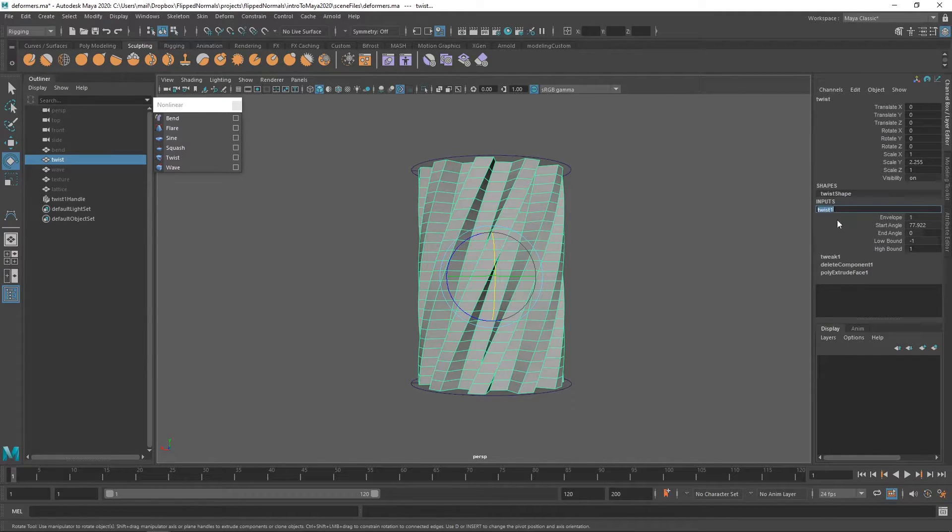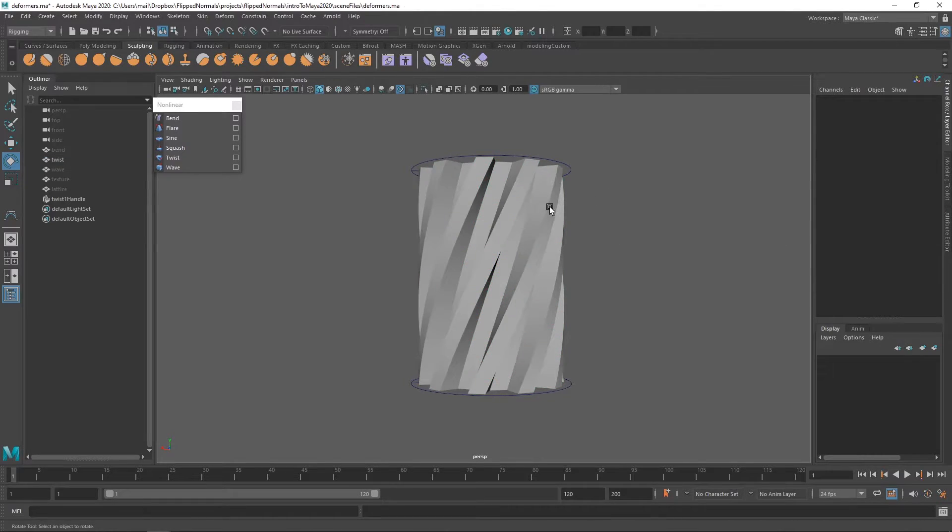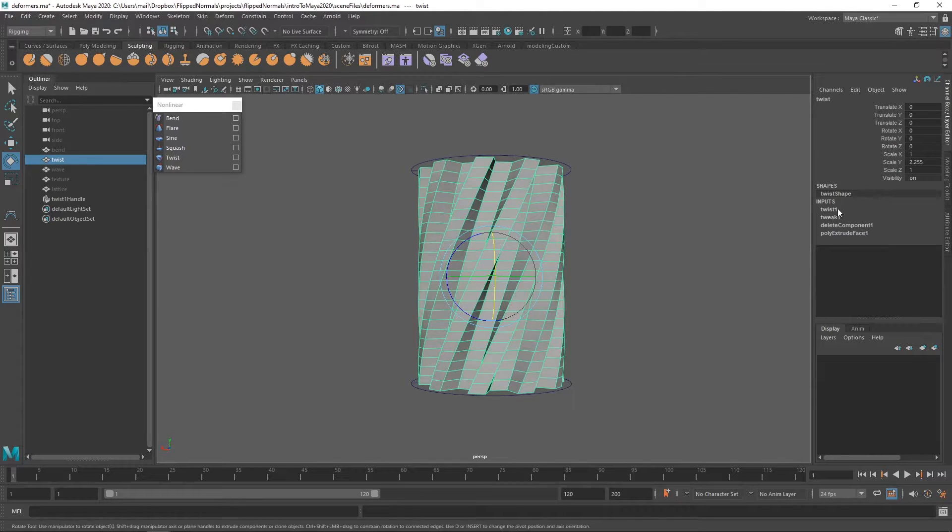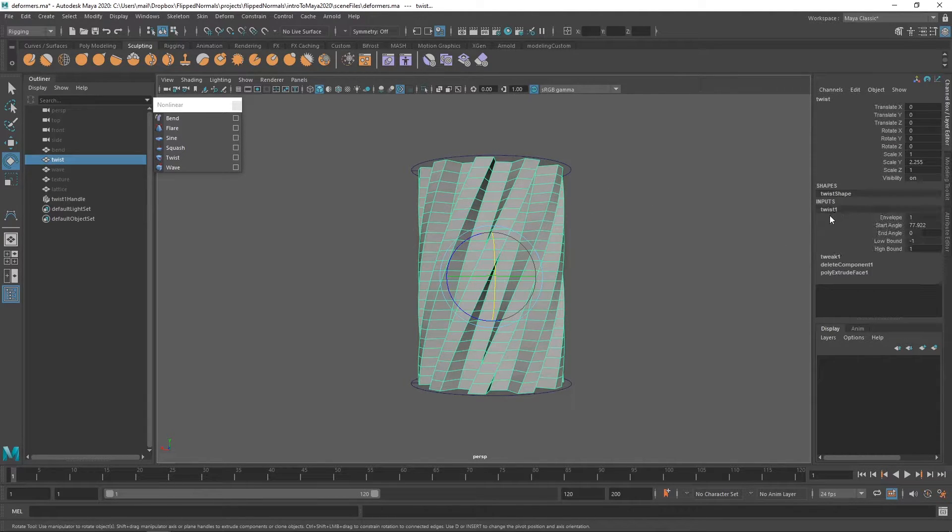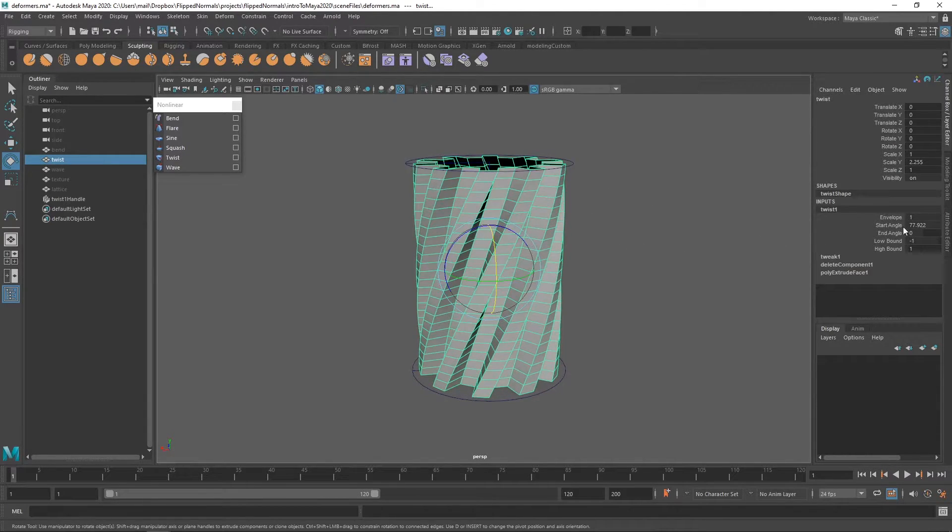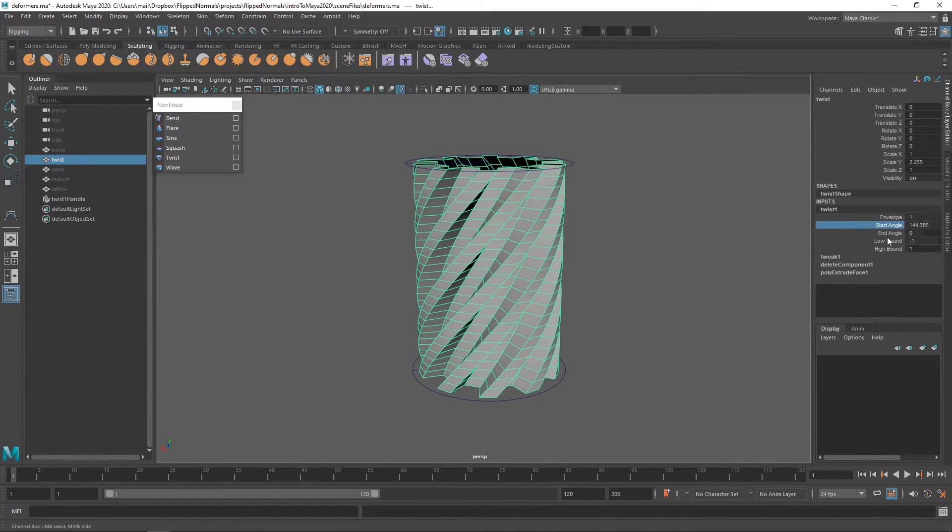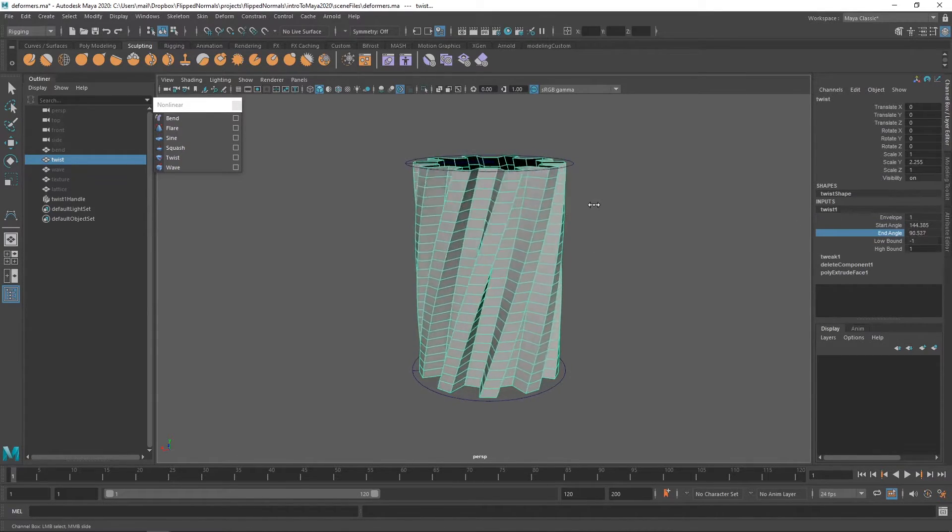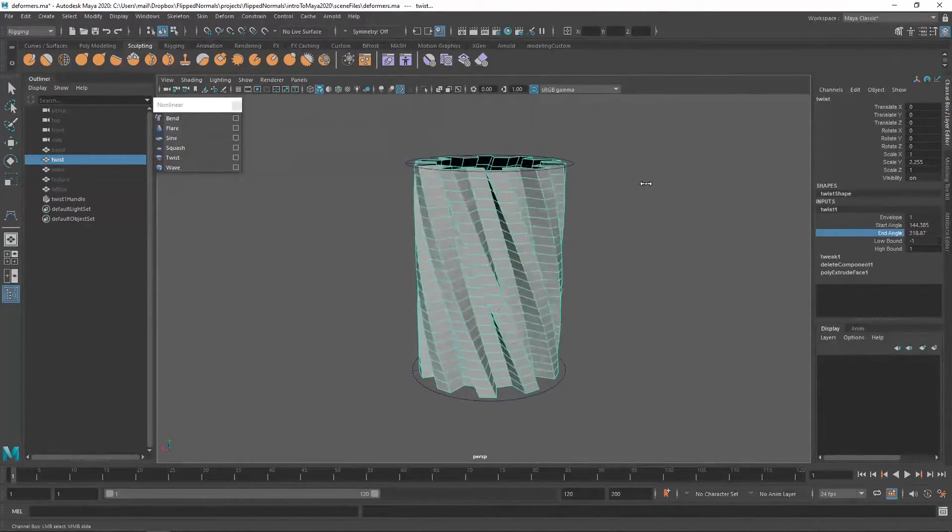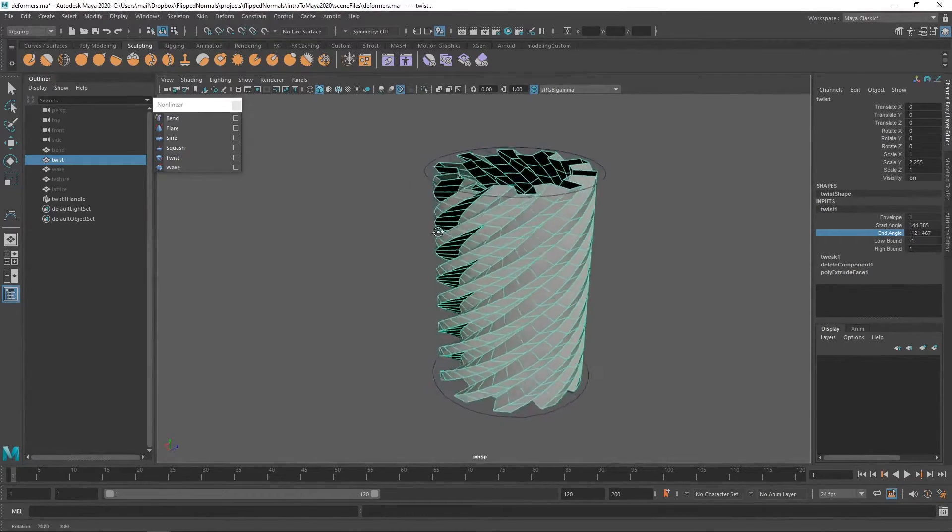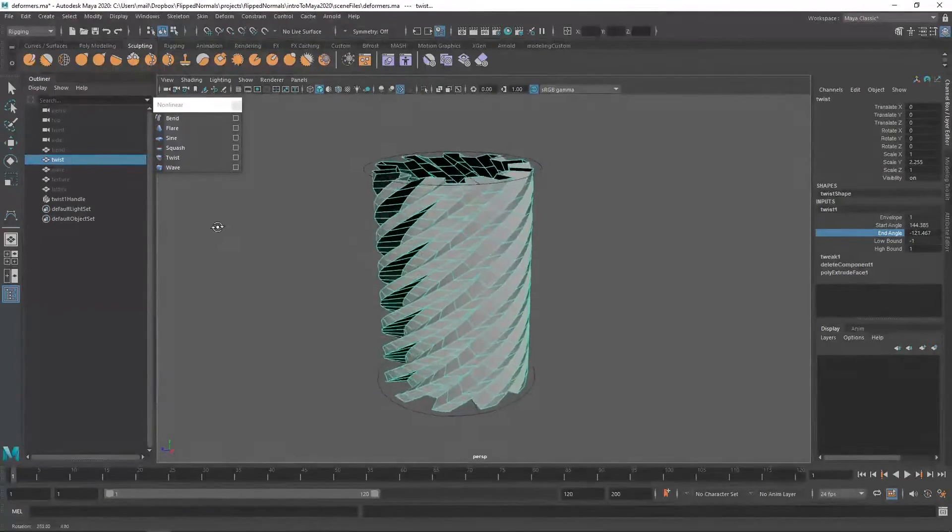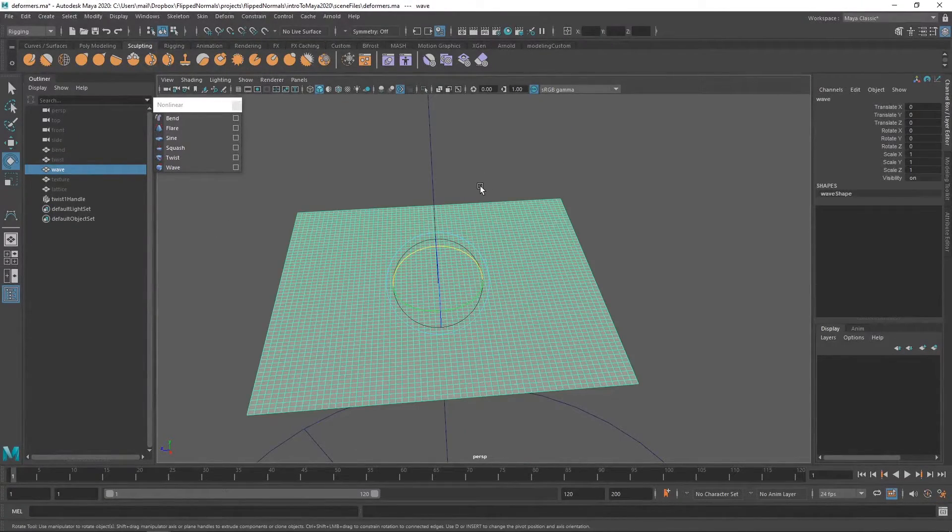The model node here, the shape node has an input and input is a twist. Also change the end angle and you can create some really really crazy stuff.